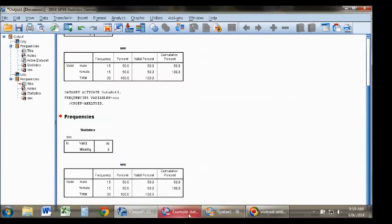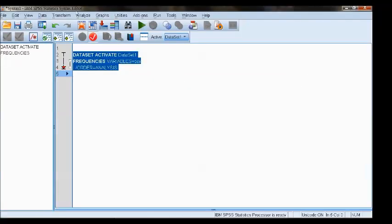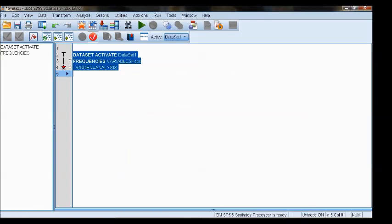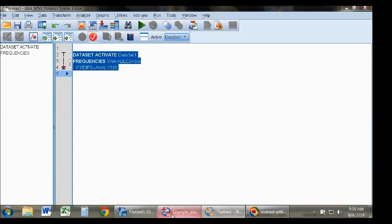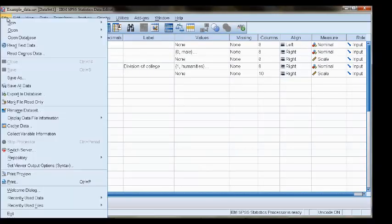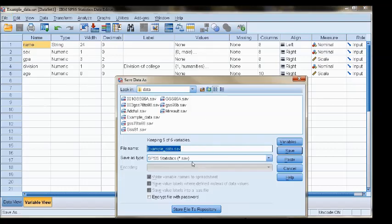If I wanted to save the syntax window, this would be saved with the SPS extension to represent syntax. And finally, the data file is saved as a .sav file.